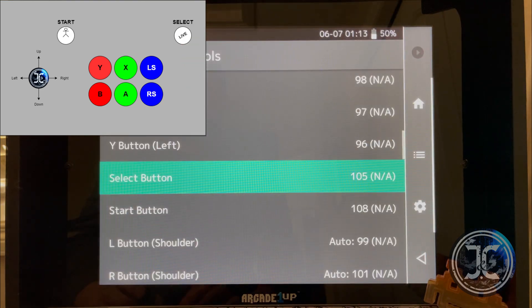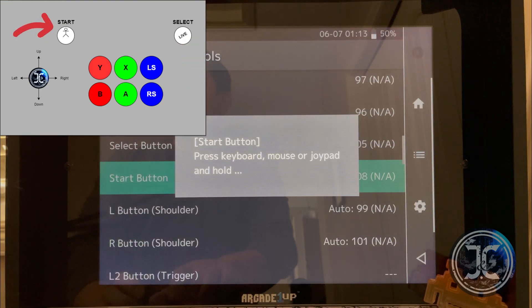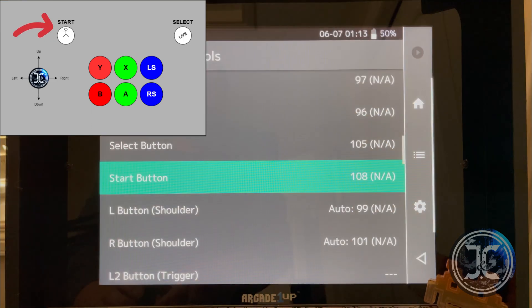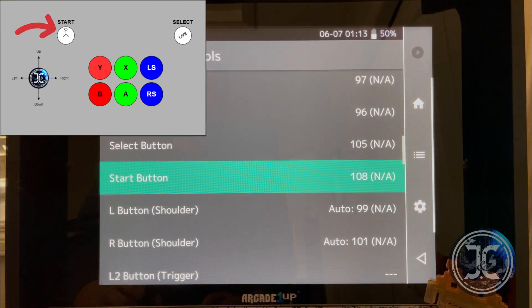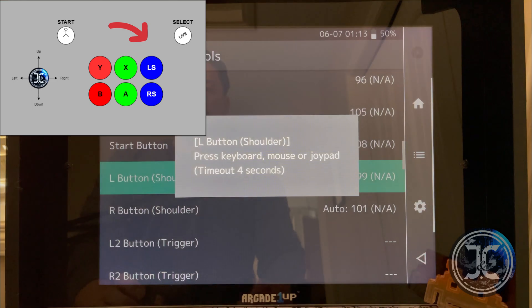I wanted to remind you that currently only the Player 1 controls work on this cab when using RetroArch. Hopefully in the near future they'll be able to address this with a fix.